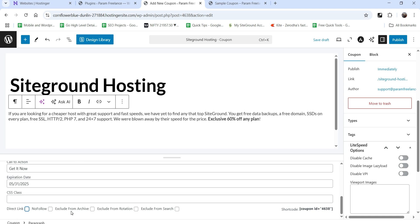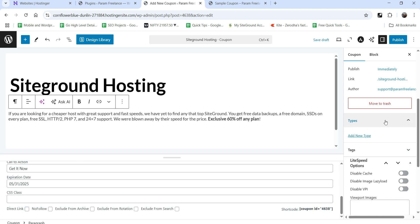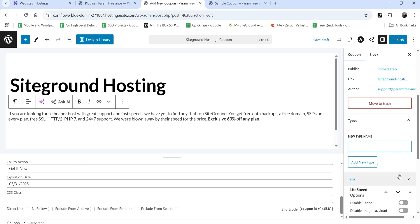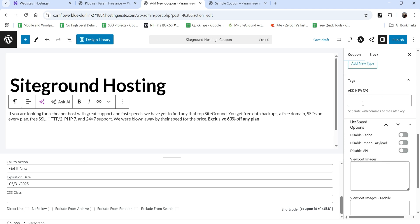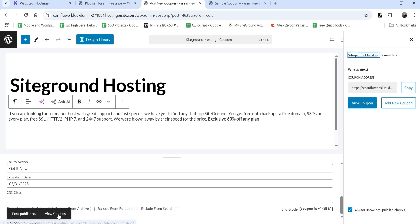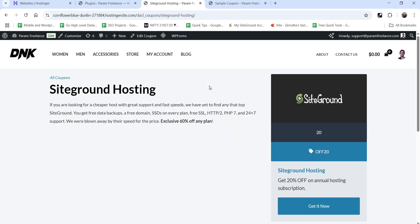You can also add a CSS class. There are options for Direct Link, No Follow, Exclude from Archive, Exclude from Rotation, and Exclude from Search. There's also a shortcode if you want to show this deal on a specific page or post. Under Types you can create different categories — I'll create a category called 'Hosting'. You can also create tags. Now let's click Publish and view the coupon.